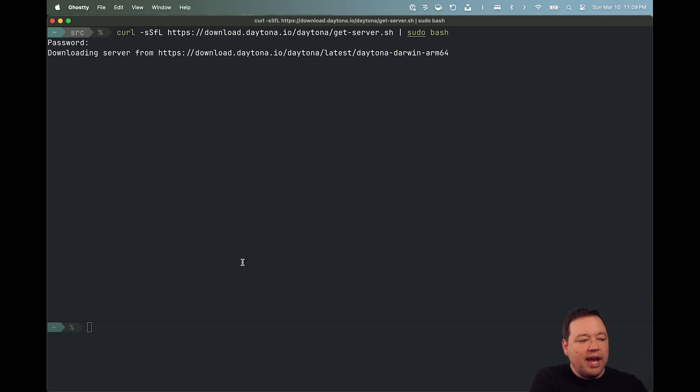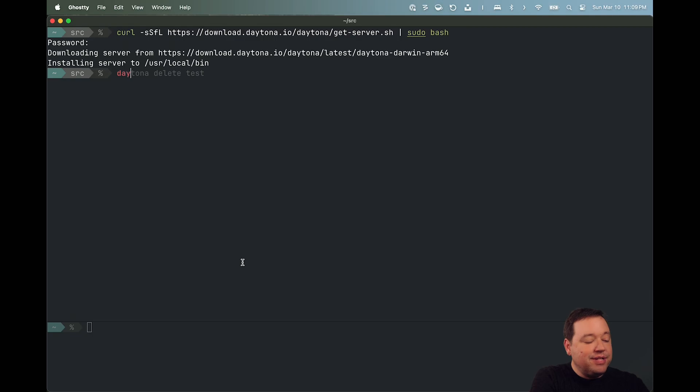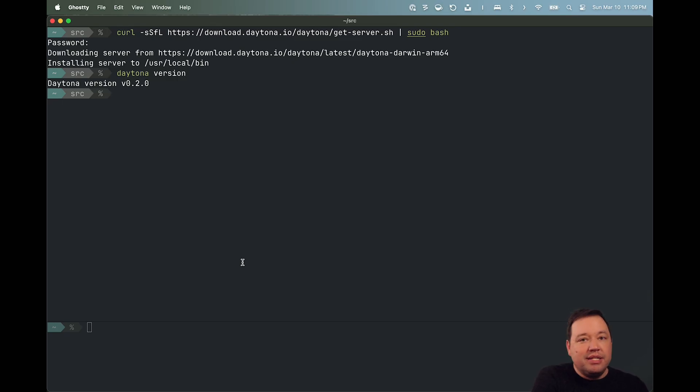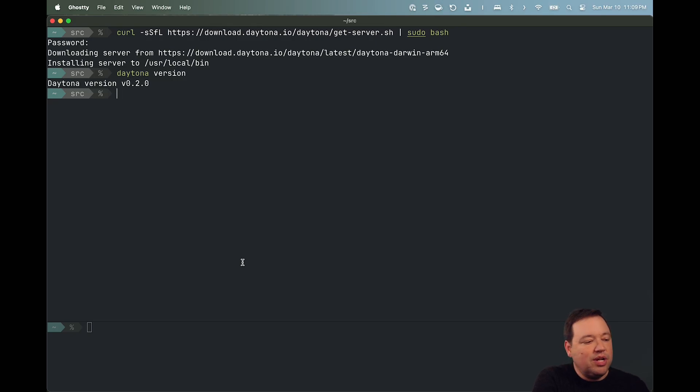Once I have it, we'll just check the version. As of today, that version is 0.2. By the time you see this video, that might change, but it's easy to check.